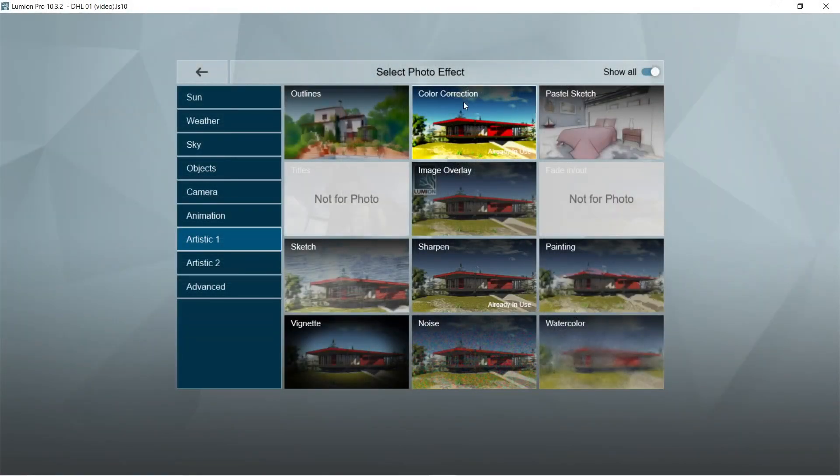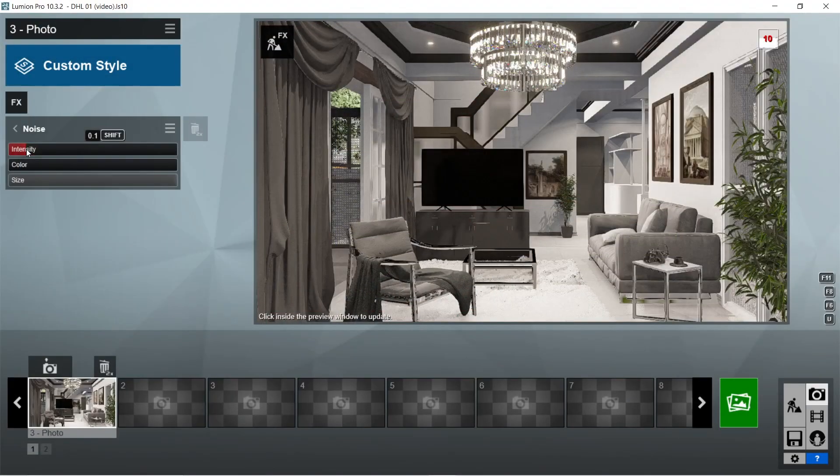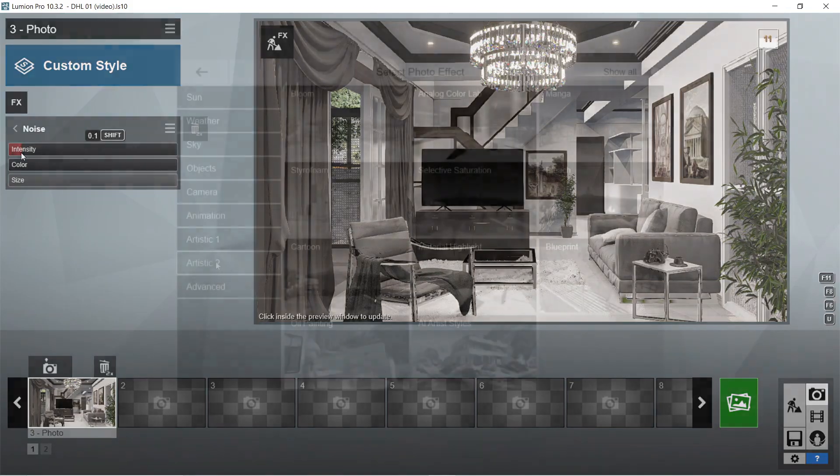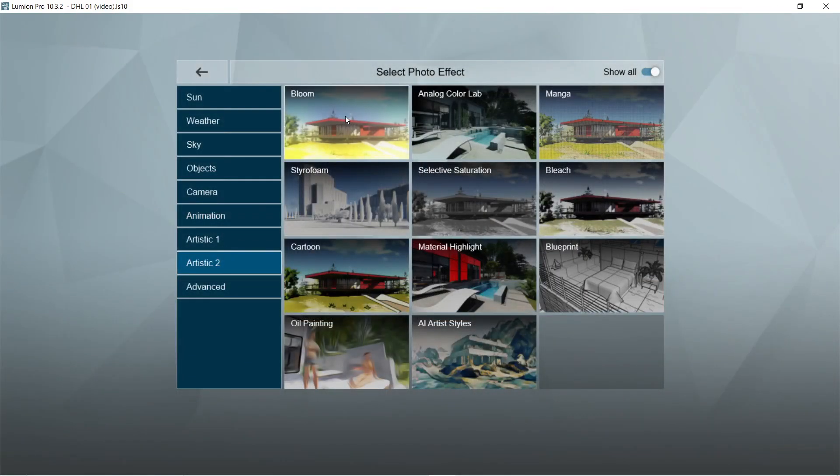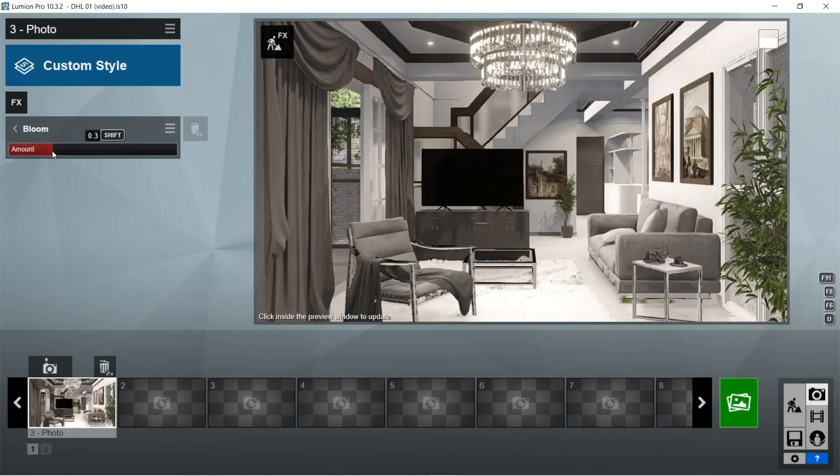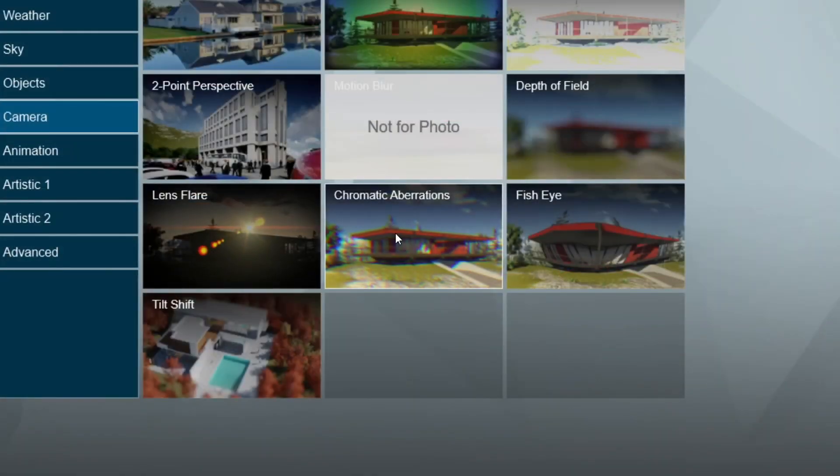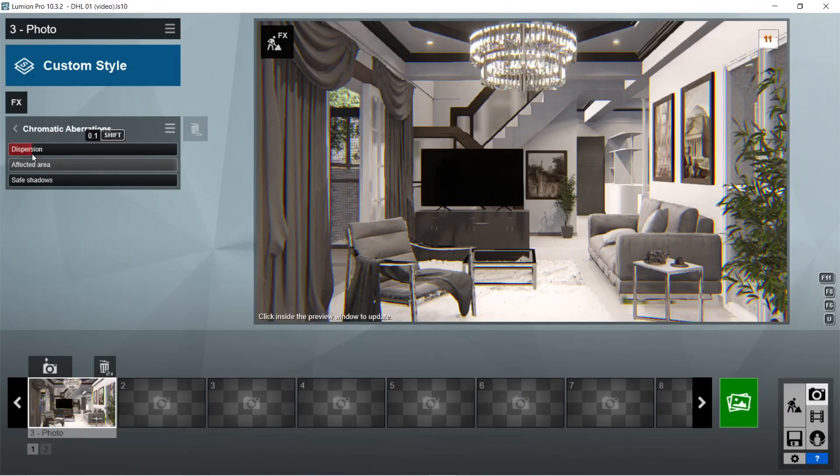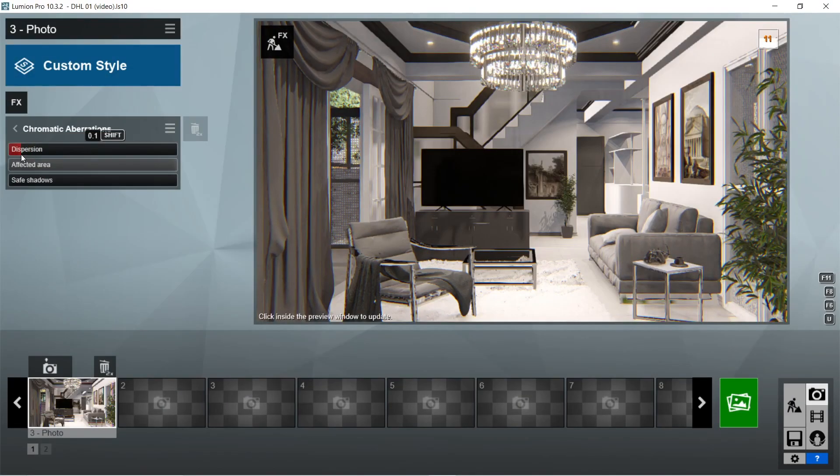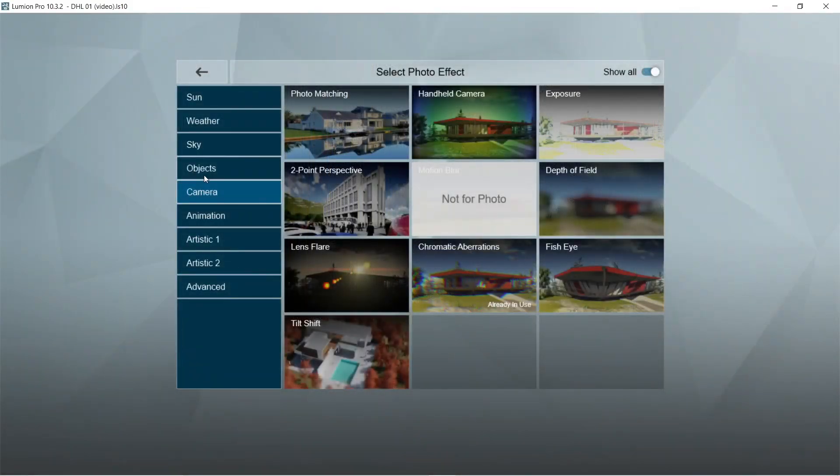After the color corrections, let's add the noise effects. Intensity should be 0.1. After the noise, let's add the bloom effects. Amount should be 0.3. After the bloom, let's add the chromatic aberrations effects. Dispersion should be 0.1.